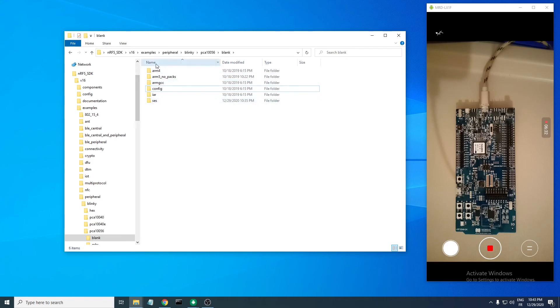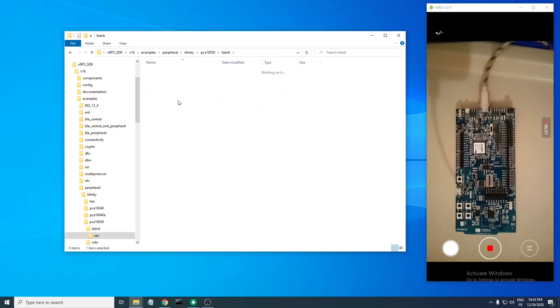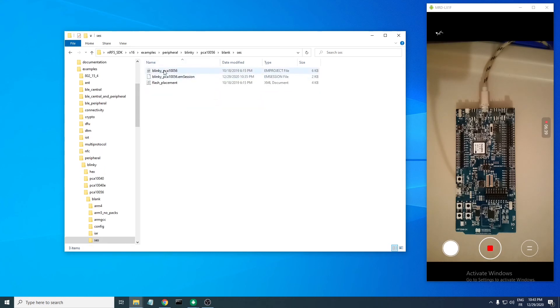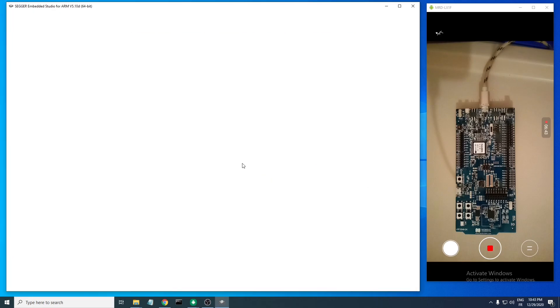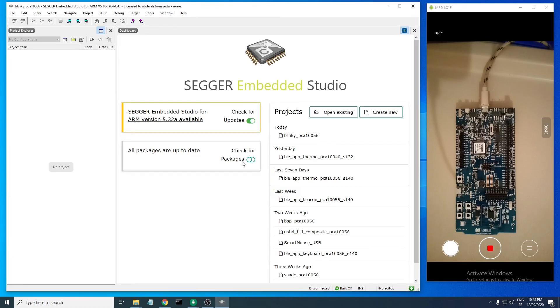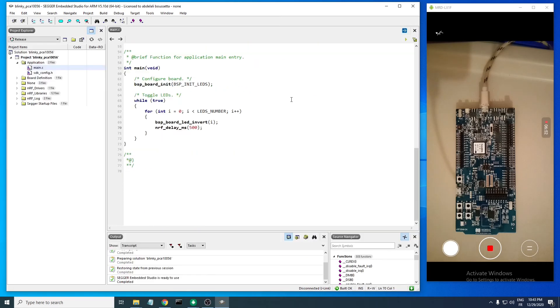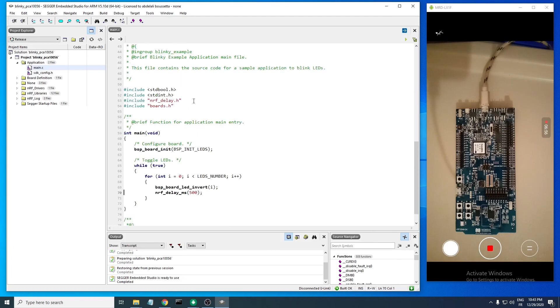For our case, I'll be using SEGGER Embedded Studio. So click on this file and it should launch SEGGER Embedded Studio with our project open and also the main.c file open.